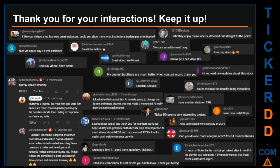Thank you for your interactions — keep going. Let us know in the comments what you think about this ticker and what your target price is. Some comments we have enjoyed include: 'Best DD video I have seen,' 'Definitely enjoy these videos — different but straight to the point,' 'Very nice video, it is well explained,' and 'Glorious entertainment.' Thank you again for your feedback — please keep it coming.